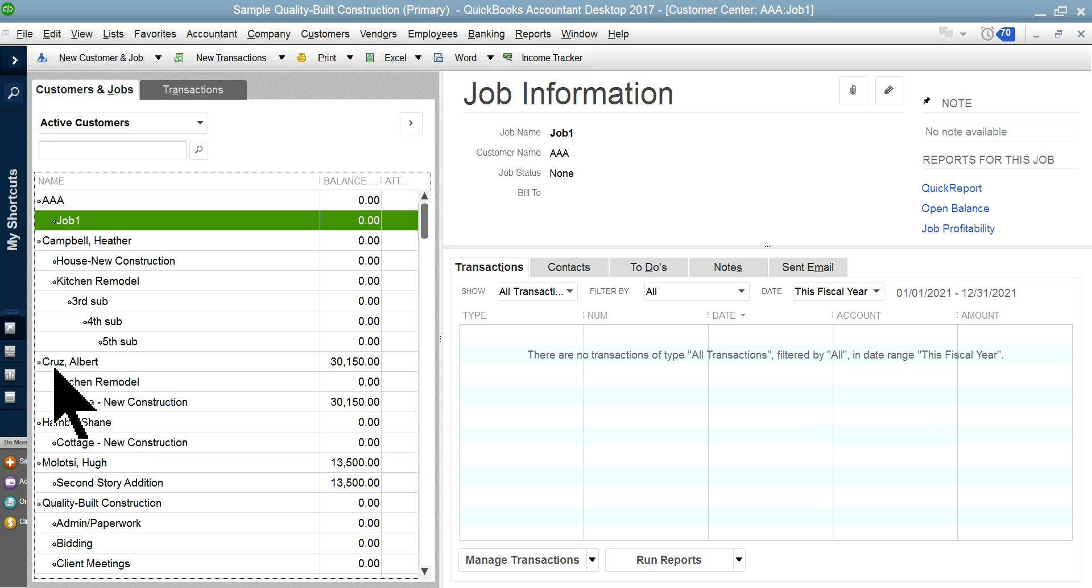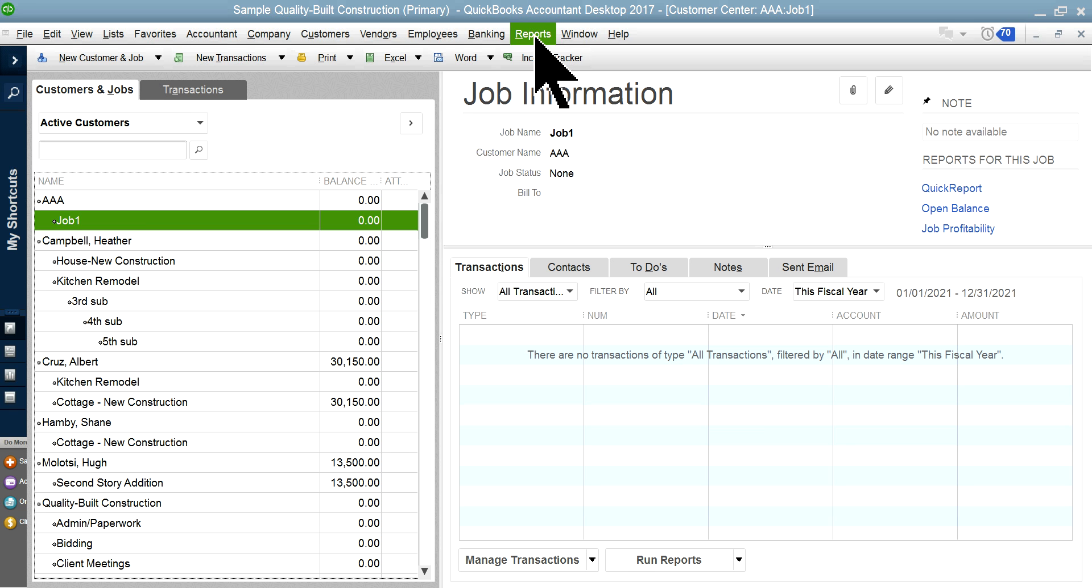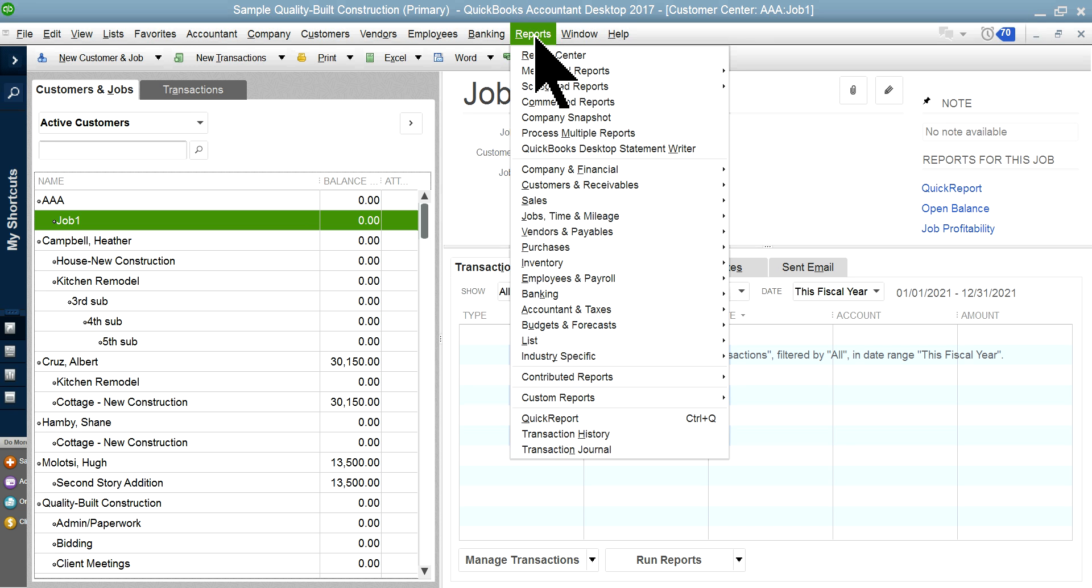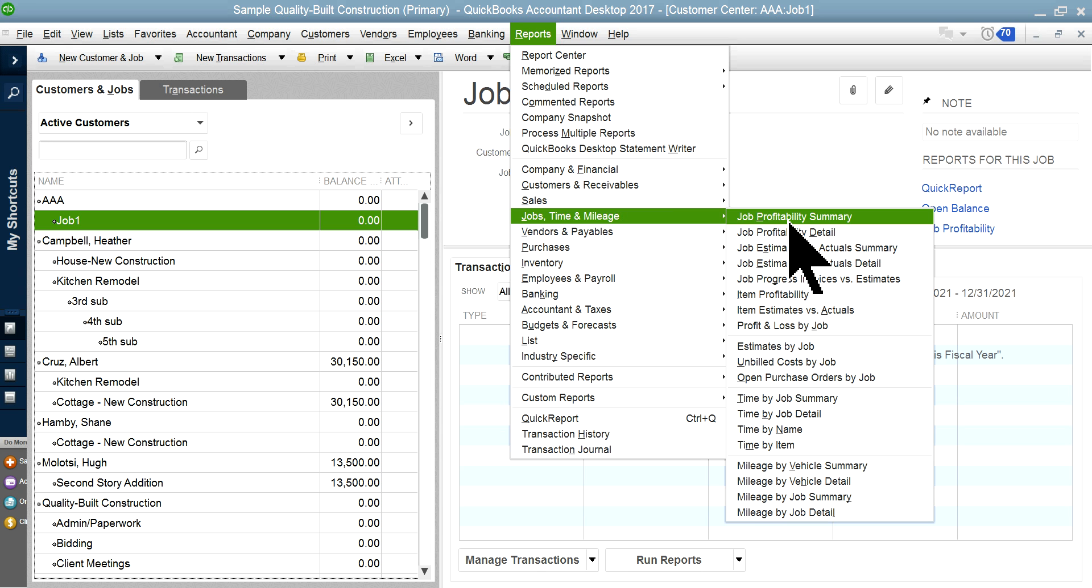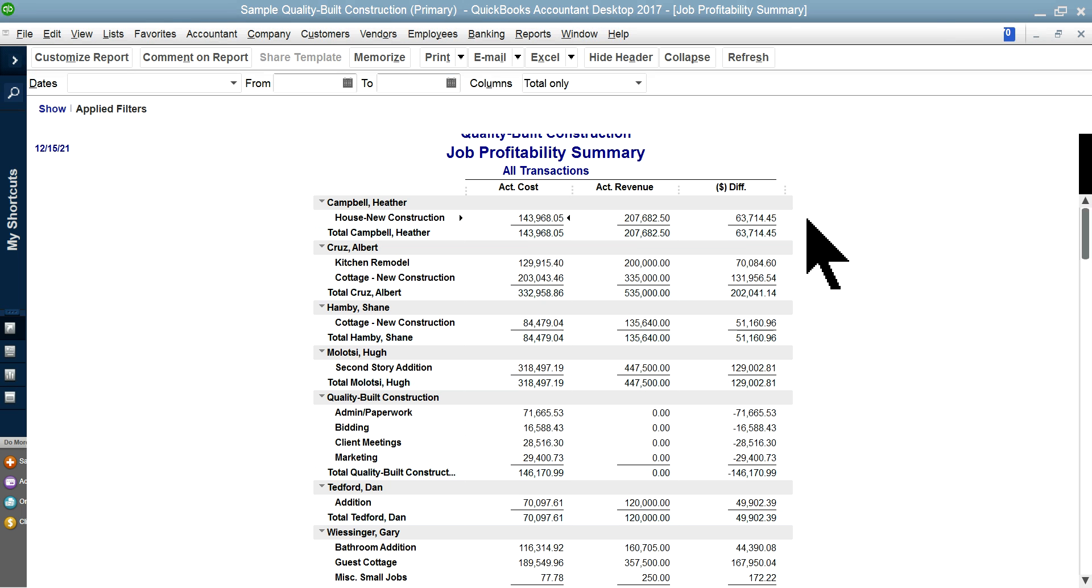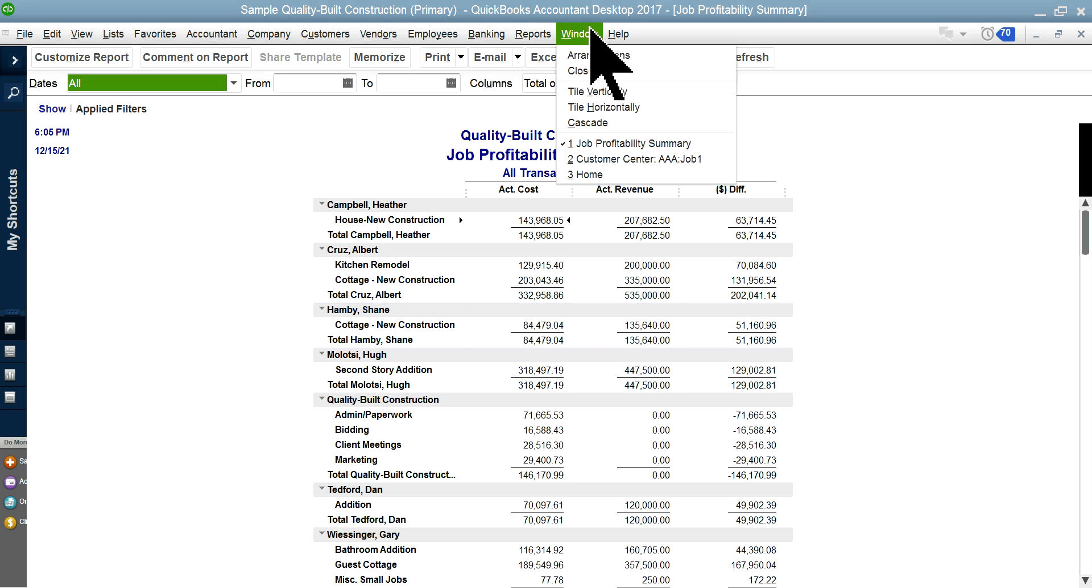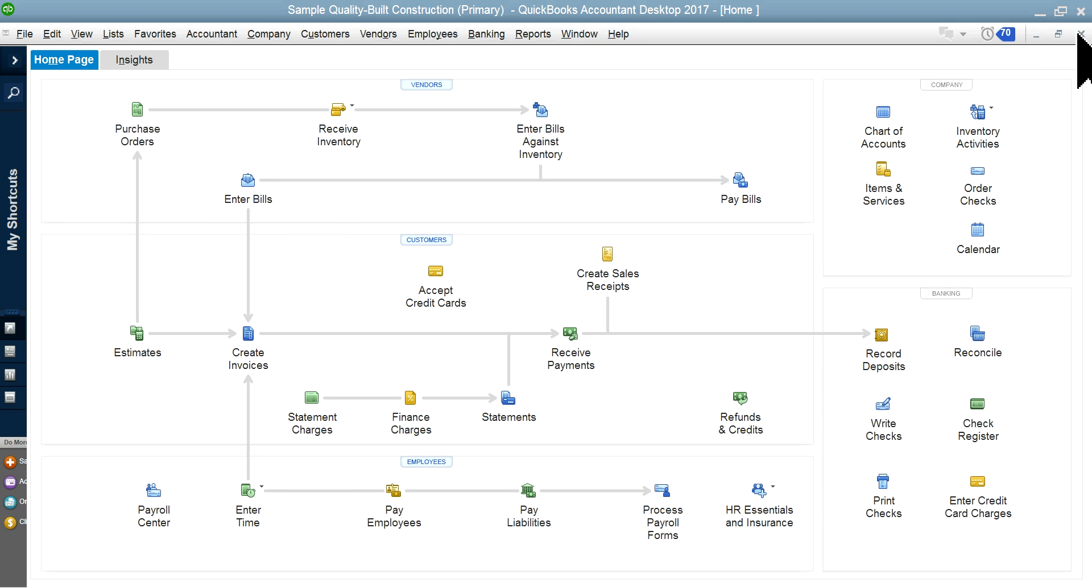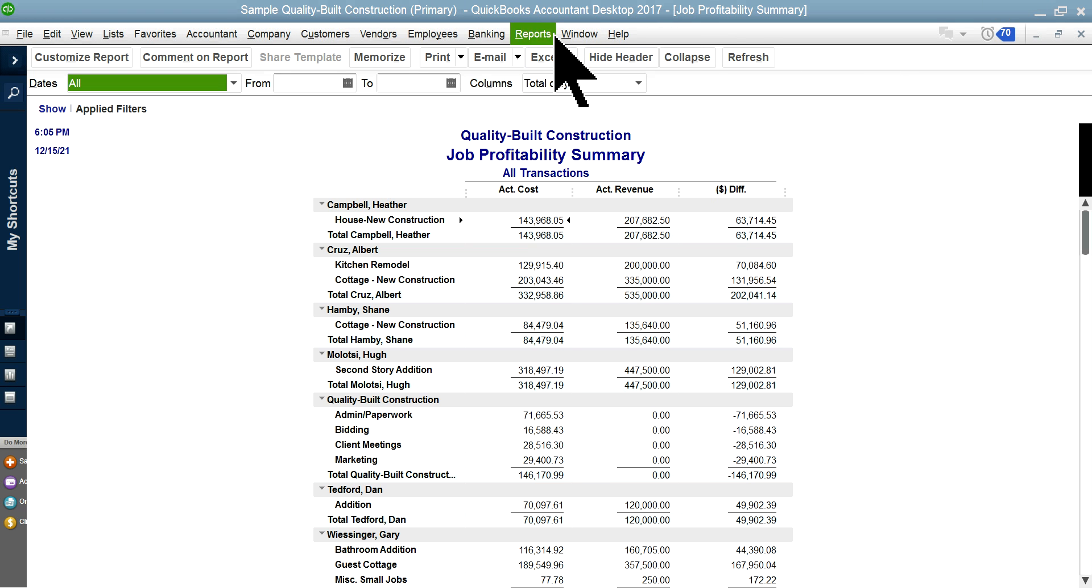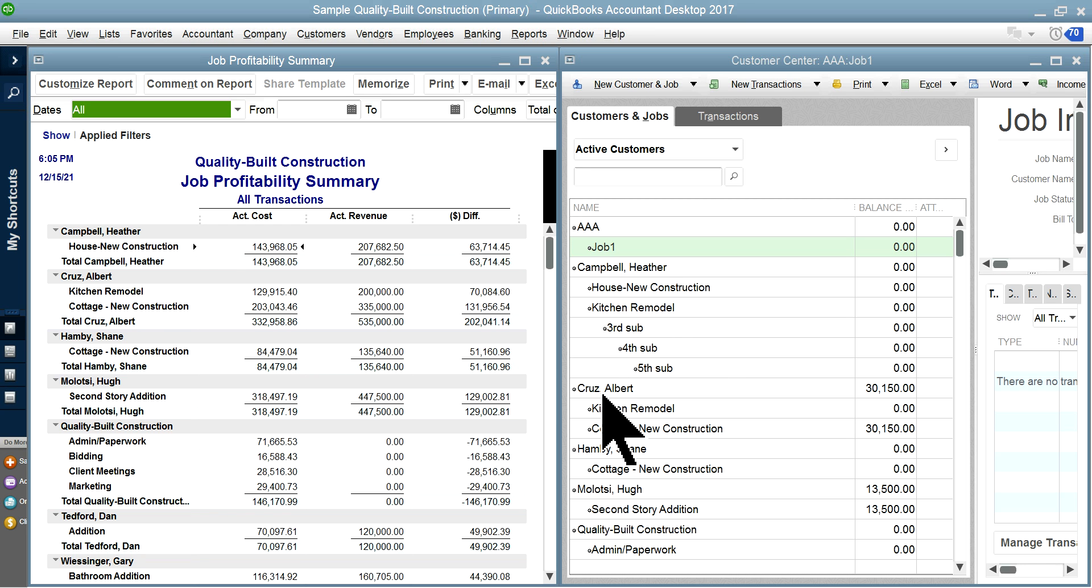For example, Albert Cruz—the job is Kitchen Remodel, Cottage New Construction. When you set up that way, then you will see the job report in here. Job report—you can see Job Profitability. I'm just going to show you one report. It will show you actual cost, actual revenue, and difference is your profit.